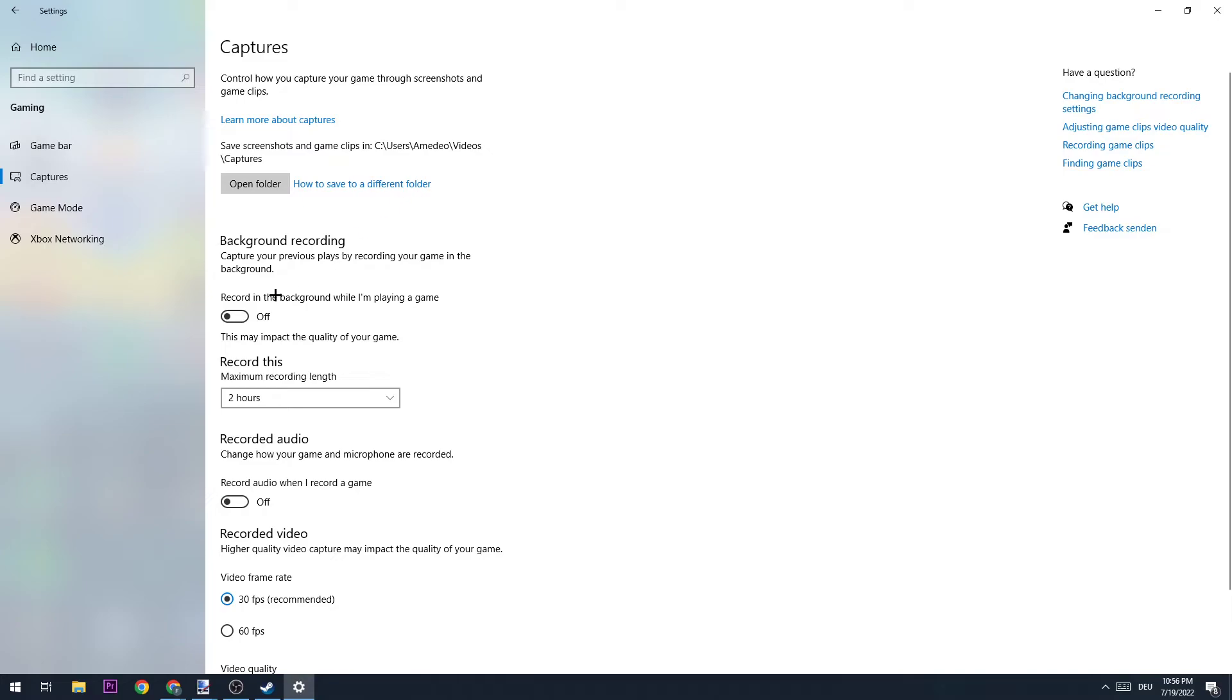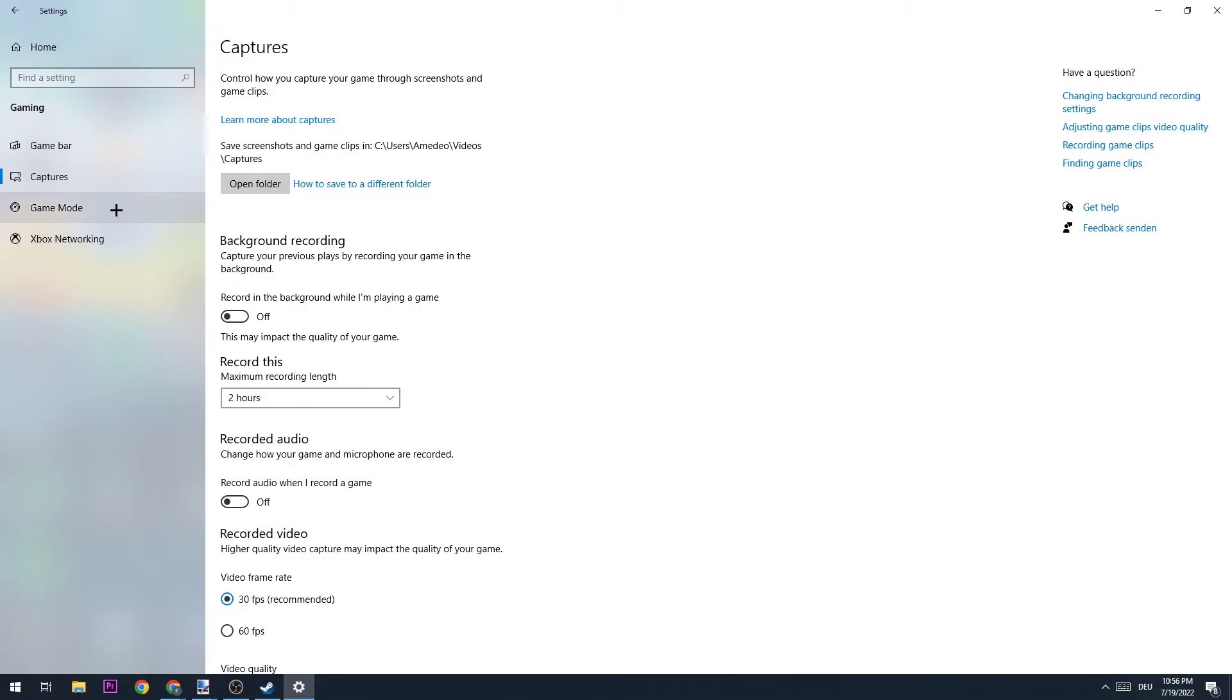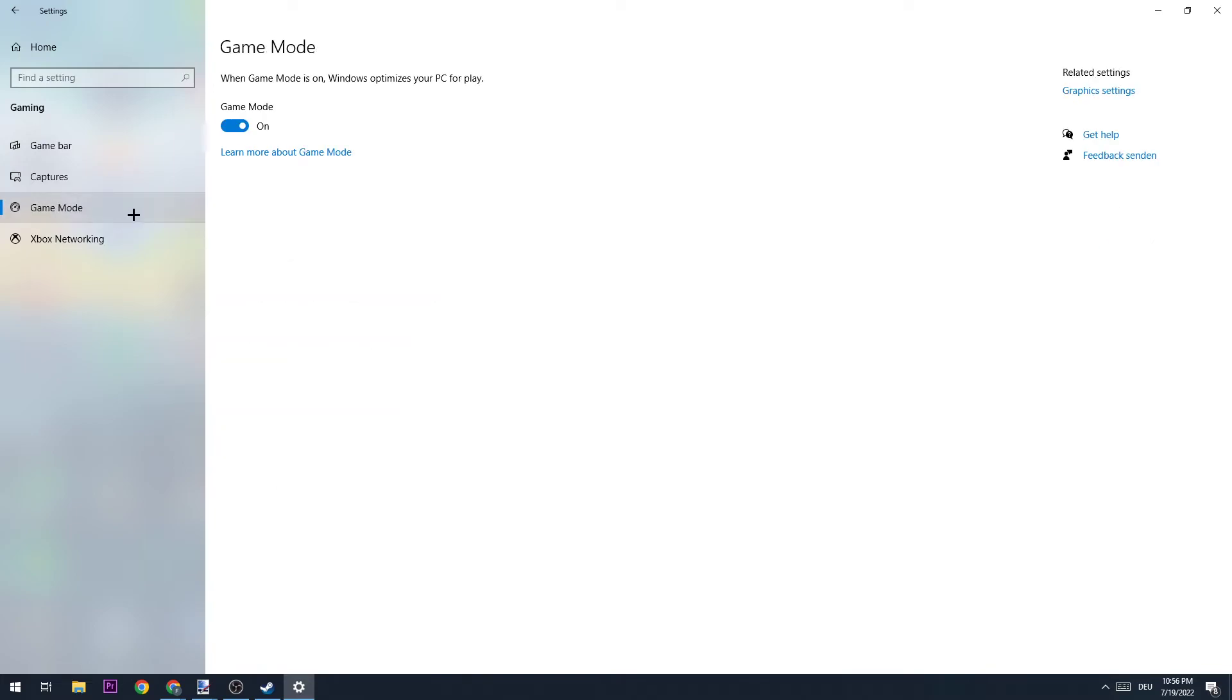Of course we don't want Windows to record in the background. And guys, if you want to record something, you're probably going to use a more useful program for that and not Windows, so just turn this off.